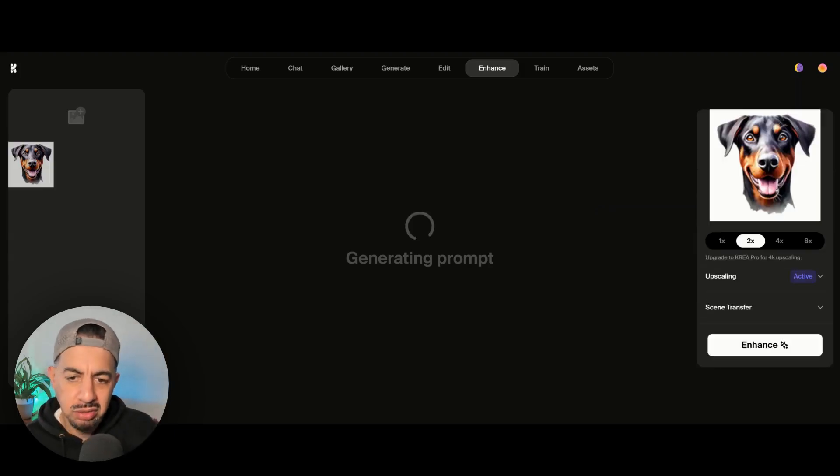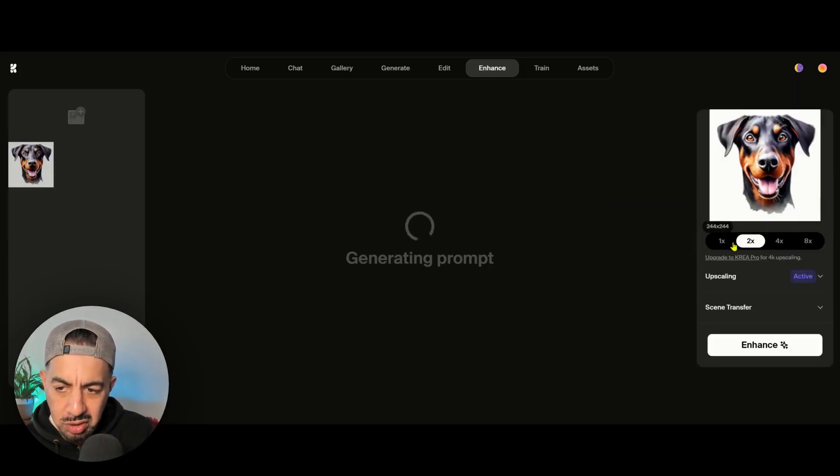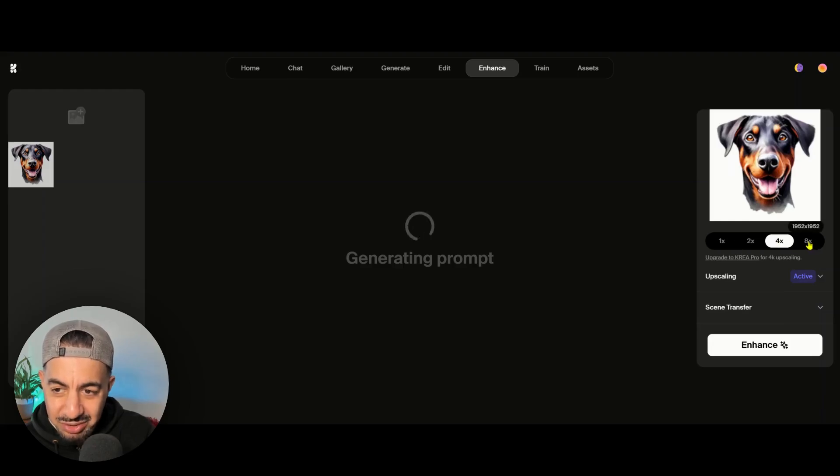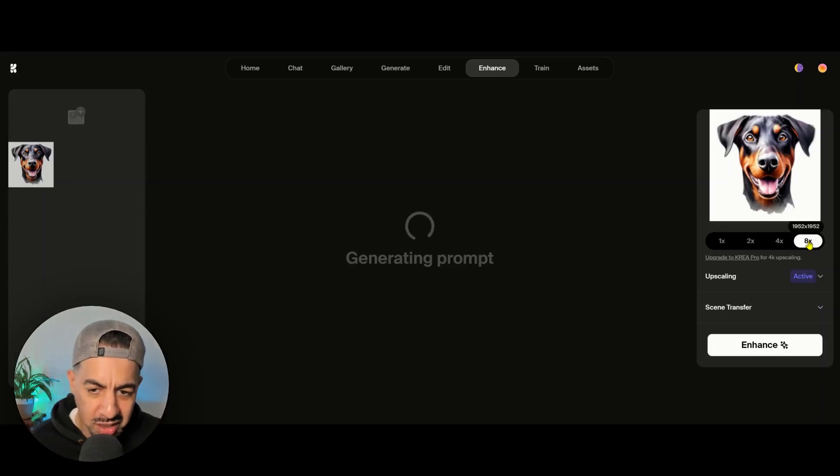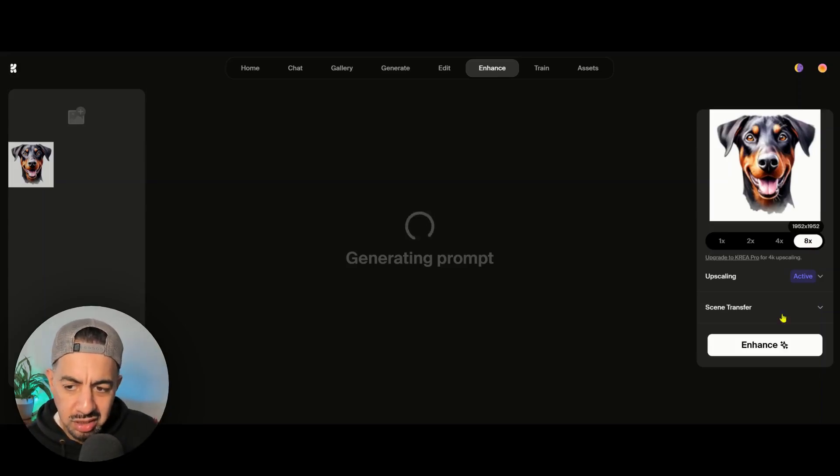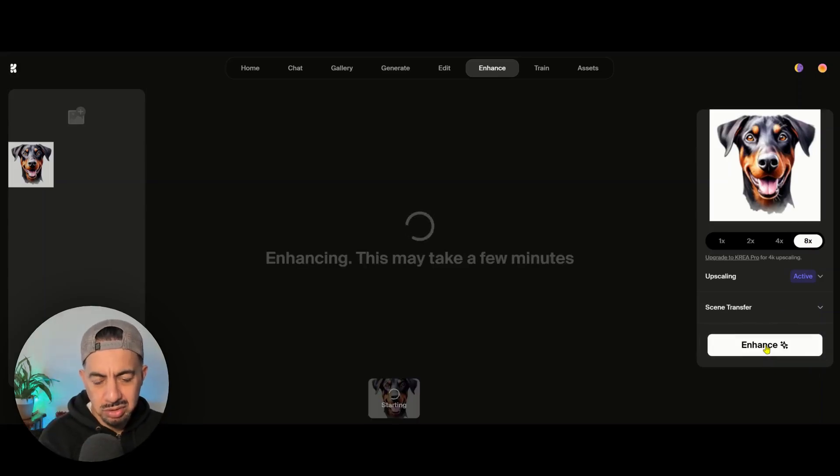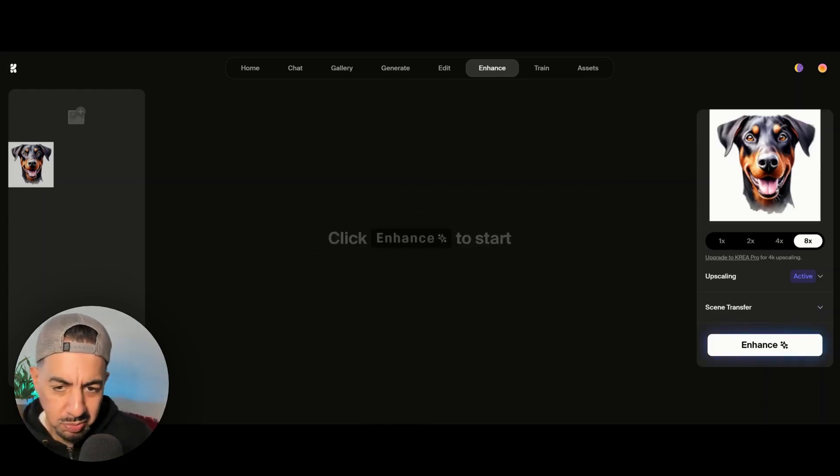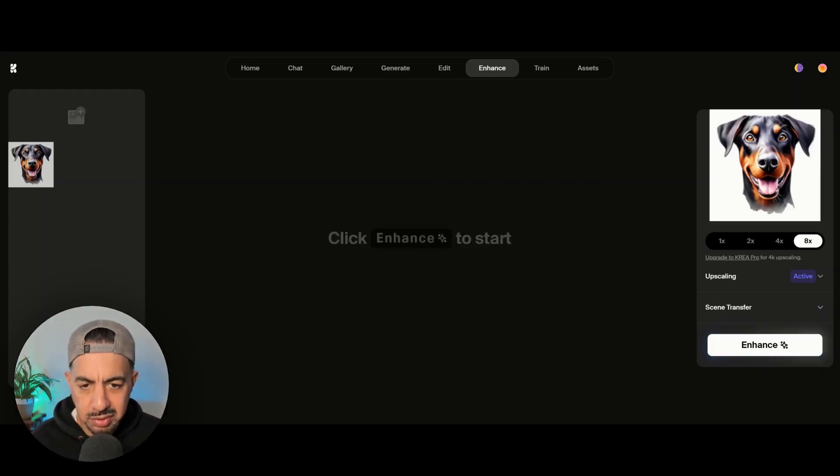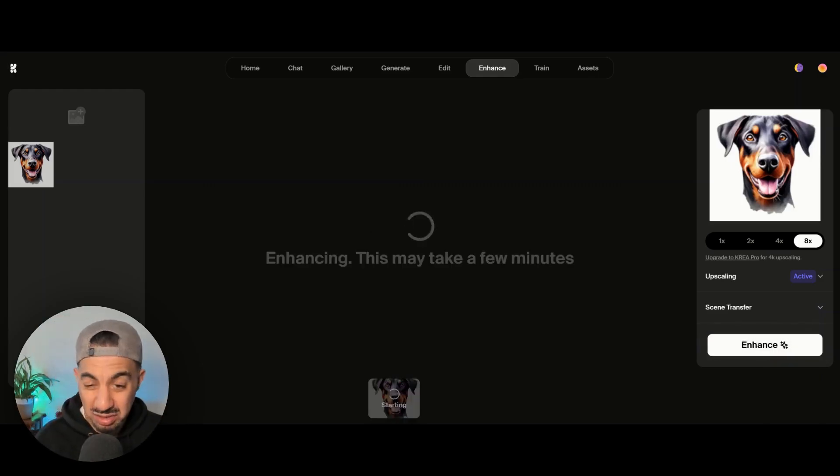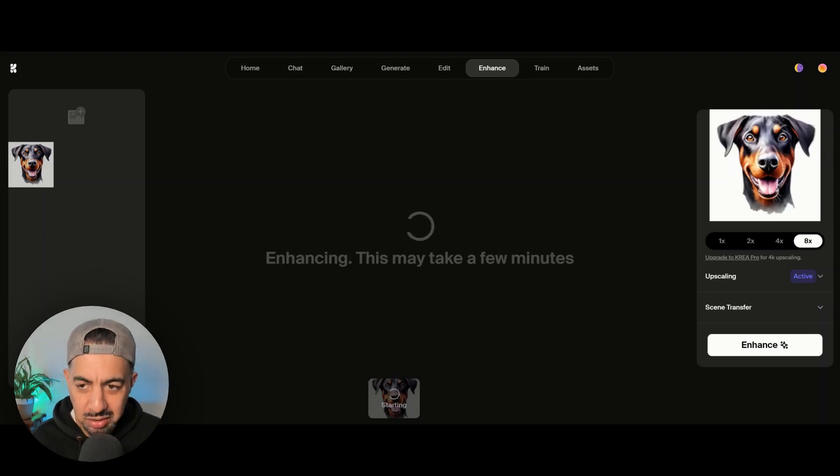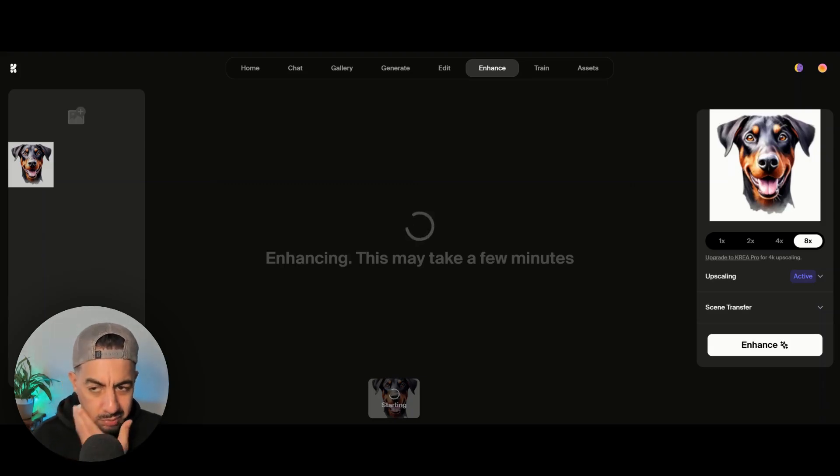And then what's really nice is on the side, it gives you options. So you've got 1x, 2x, 4x and even 8x, which is phenomenal. I'll go for 8x actually and then click enhance. Take a few minutes possibly. Click enhance. Actually, it'll probably take less than that. It's so quick. So you can see it's working on it.